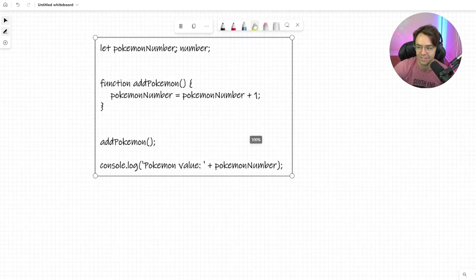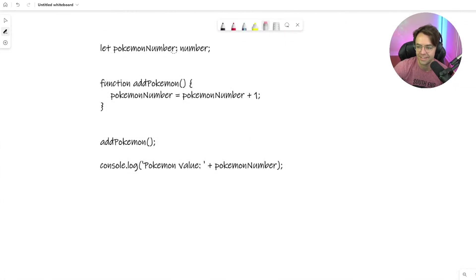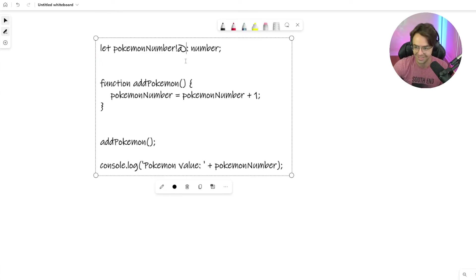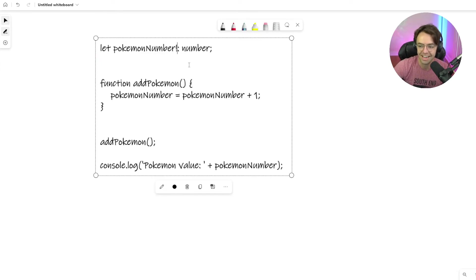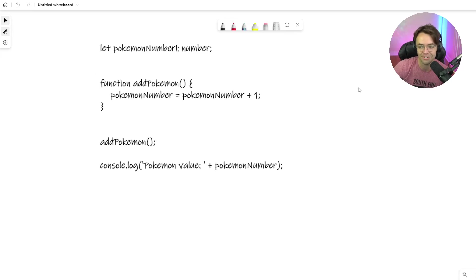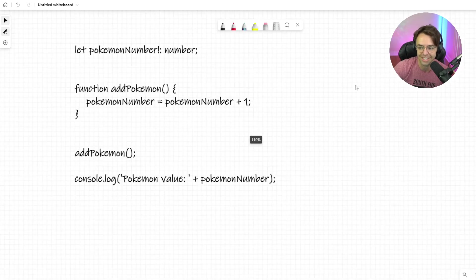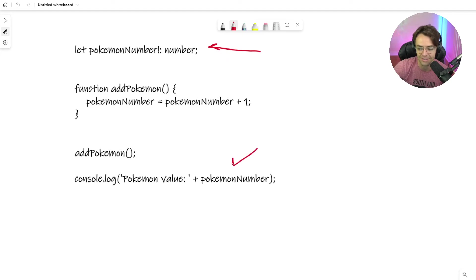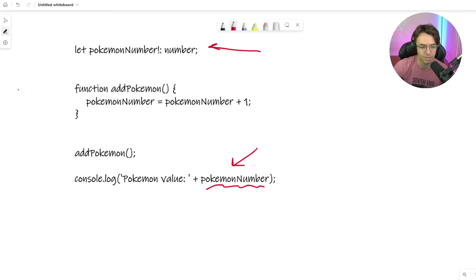There we go. Finally, thank you God. And that is how you put the exclamation mark in there so that it knows that there will be a value in here and this part right here will not have red squiggly lines.